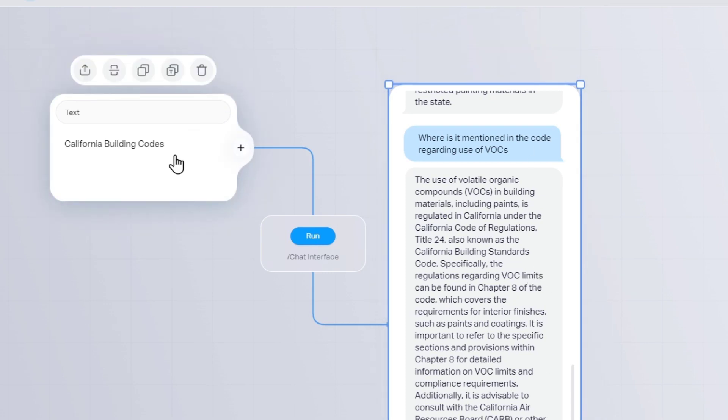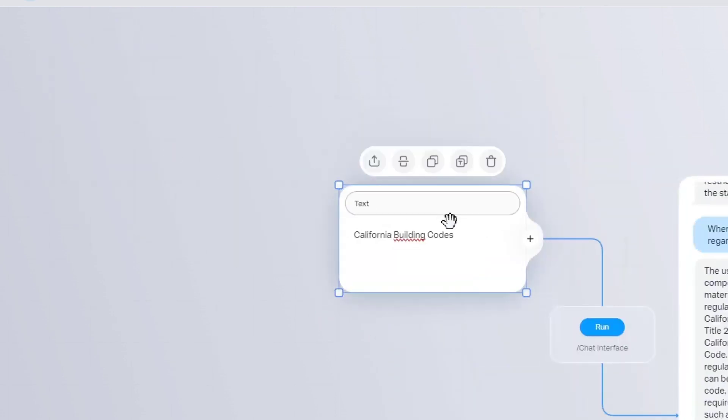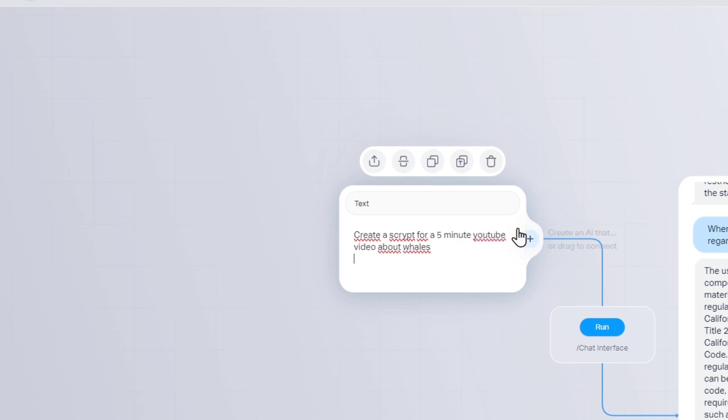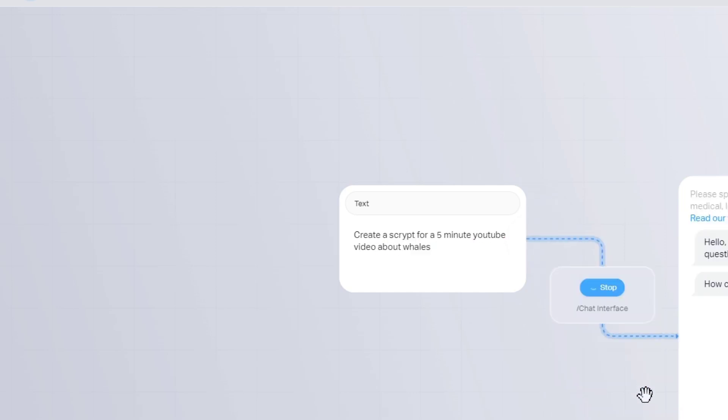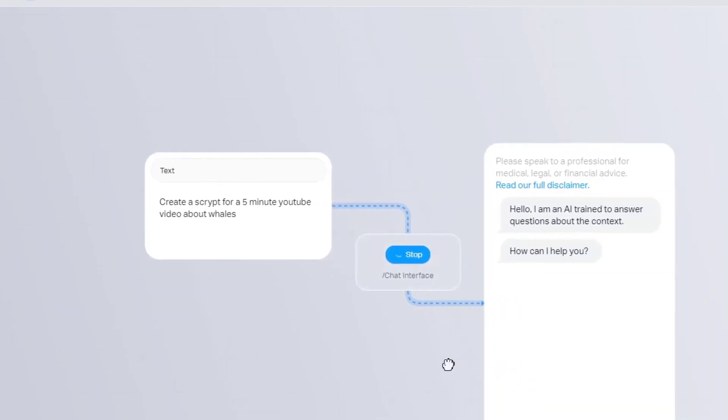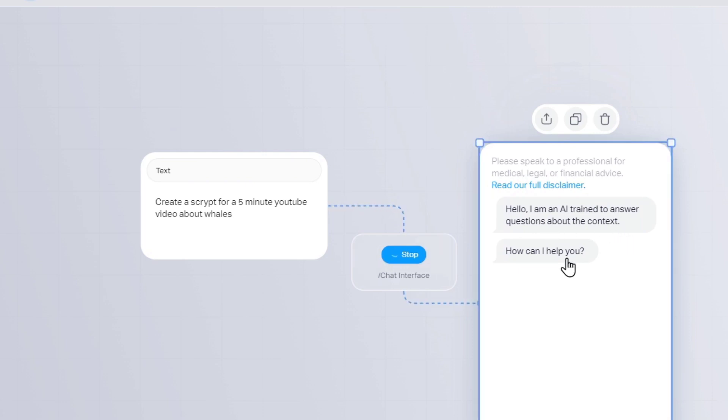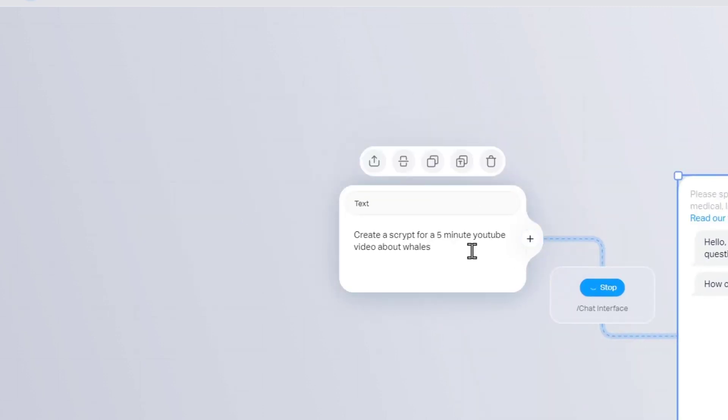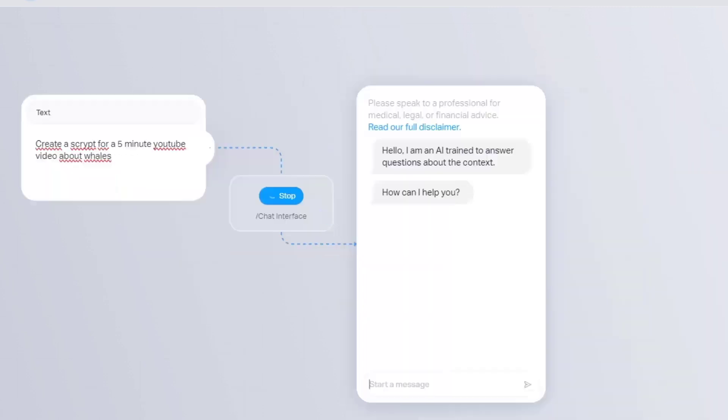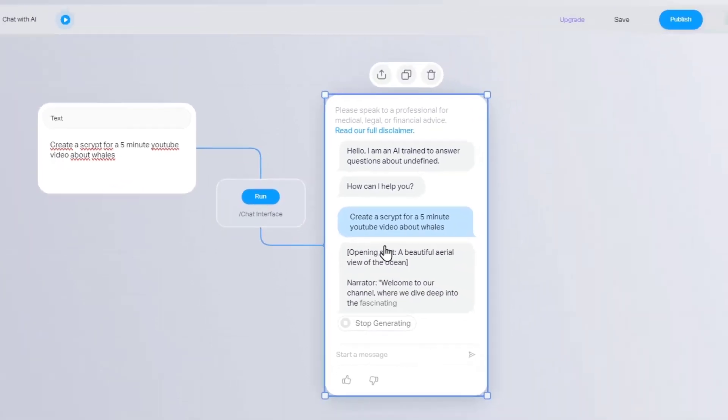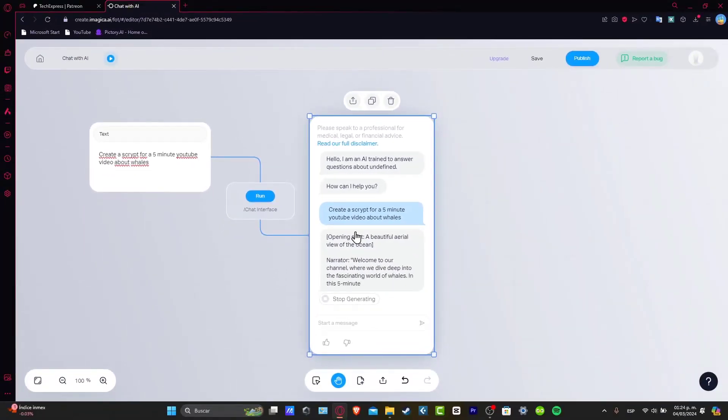So that means that when I do something like this, let's say, for example, create a script for a five-minute YouTube video about whales. And we can run this and see if the actual application is working. Now, I am training to answer questions about the context. How can I help you with? Here's my text. I can start the message. There we go. It is actually working.